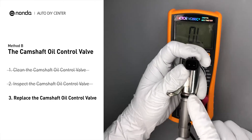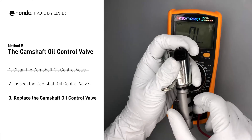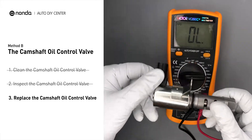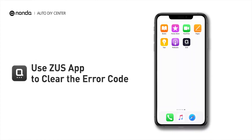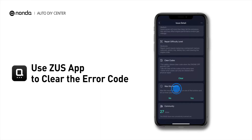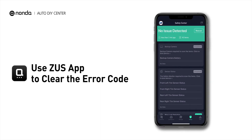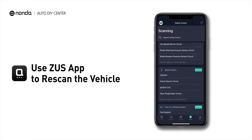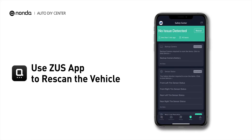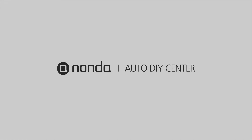If you do not get a reading, this indicates that the camshaft oil control valve is faulty and needs to be replaced. So here are two of the most practical solutions to fix the P0022 error code. After the repair, you can use the Zeus app to clear the error code, and tap the Rescan button one more time to make sure everything is fine with your vehicle.